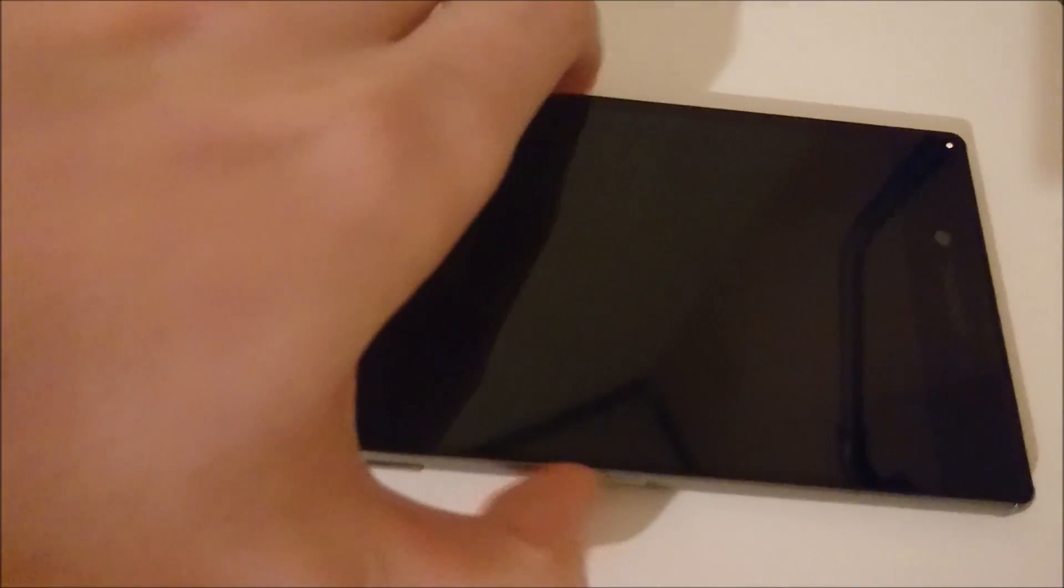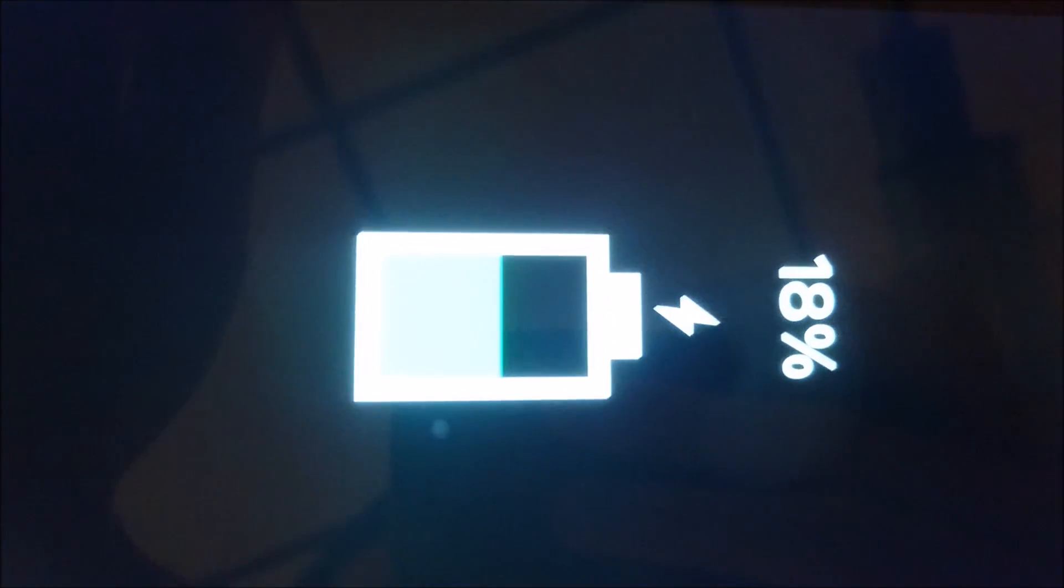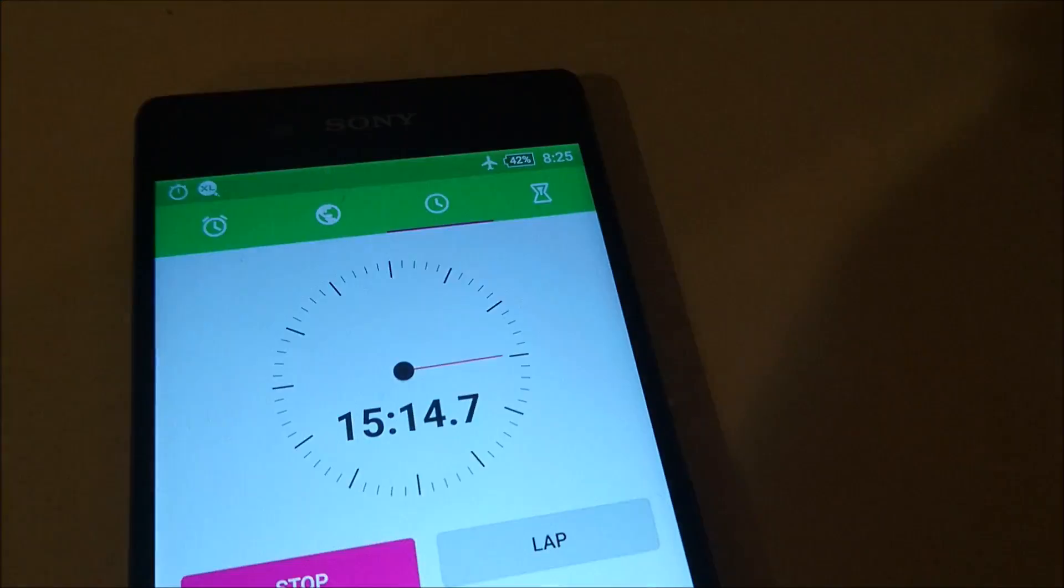Alright so we're at the 15 minute mark here, and the Z5 Premium is at 18%, so I'll check in again at the 30 minute mark.